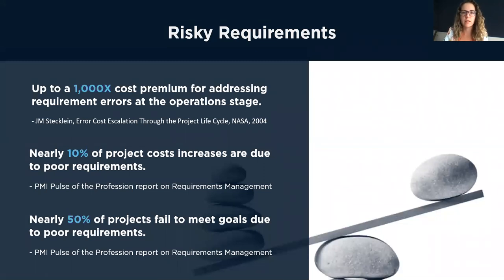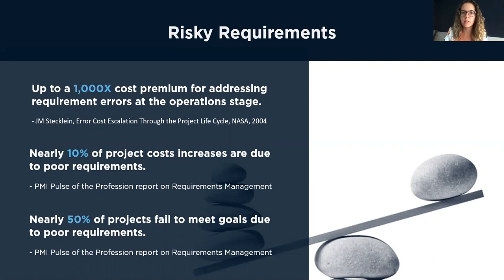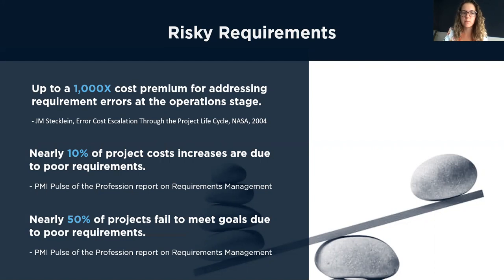Nearly 10% of project cost increases are due to poor requirements, whether those costs are associated with lengthening timelines or additional resources that you need to put into the project due to requirements.